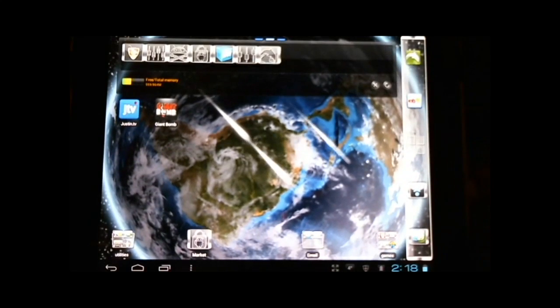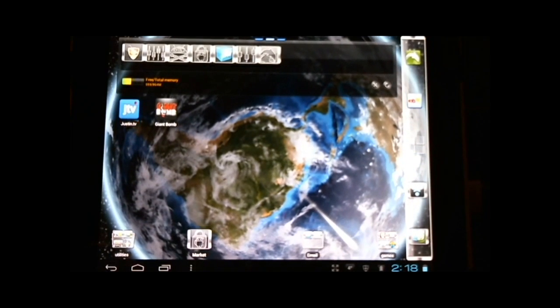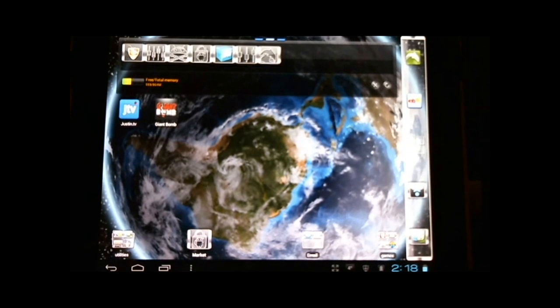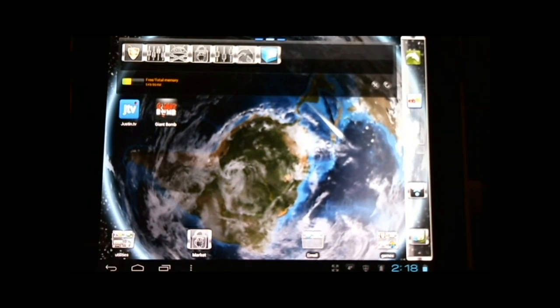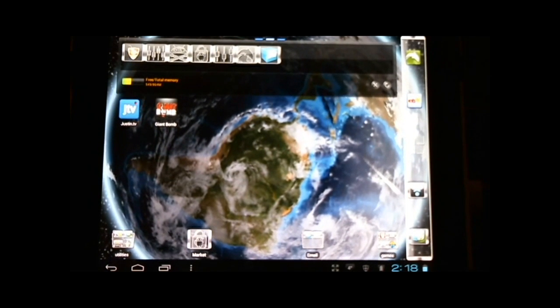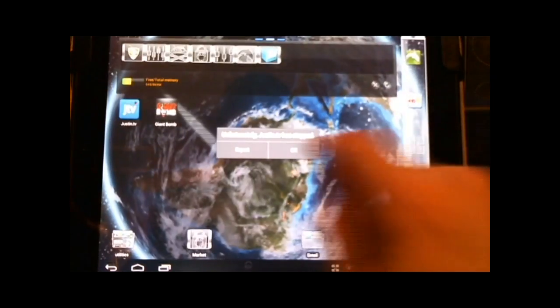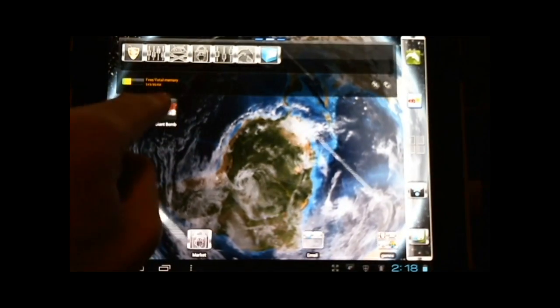Alright. Now, first let's talk about the streaming video playback. Some apps seem to be working, others are still a little problematic. Here, JustinTV doesn't seem to start. But Giant Bomb beta seems to run just fine.